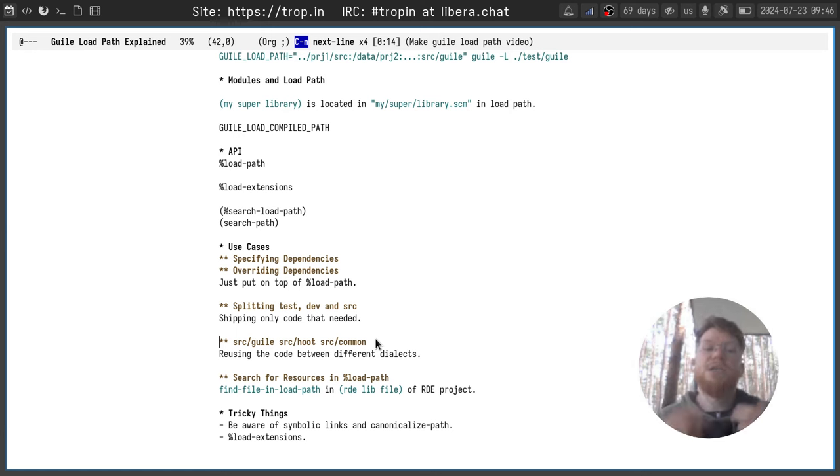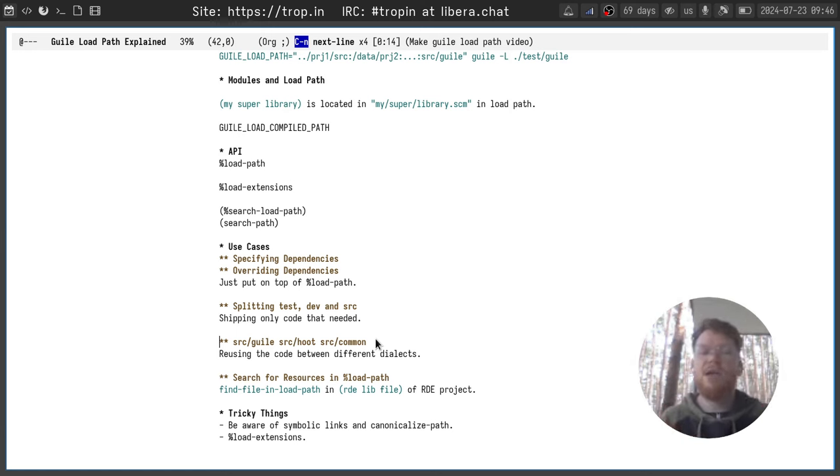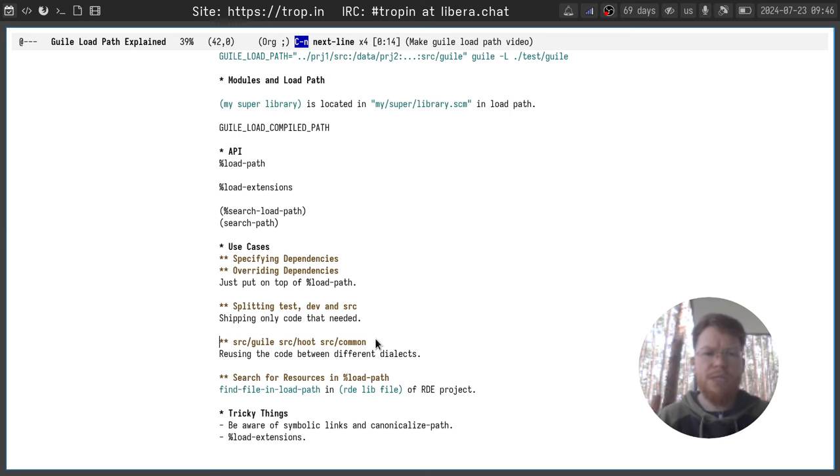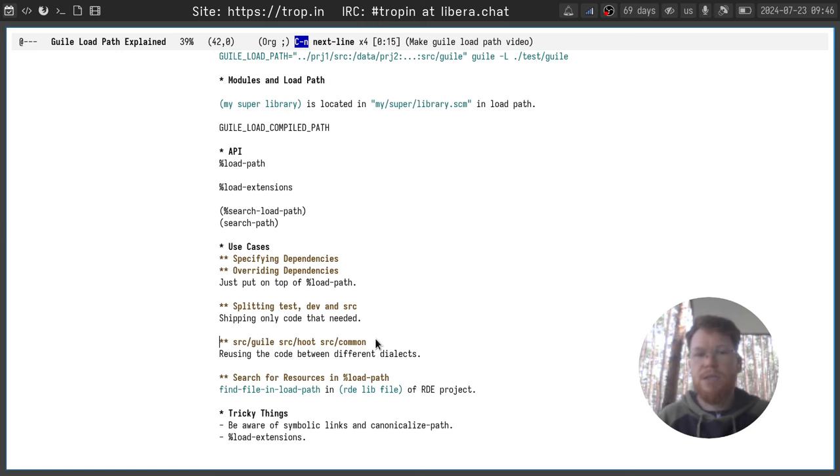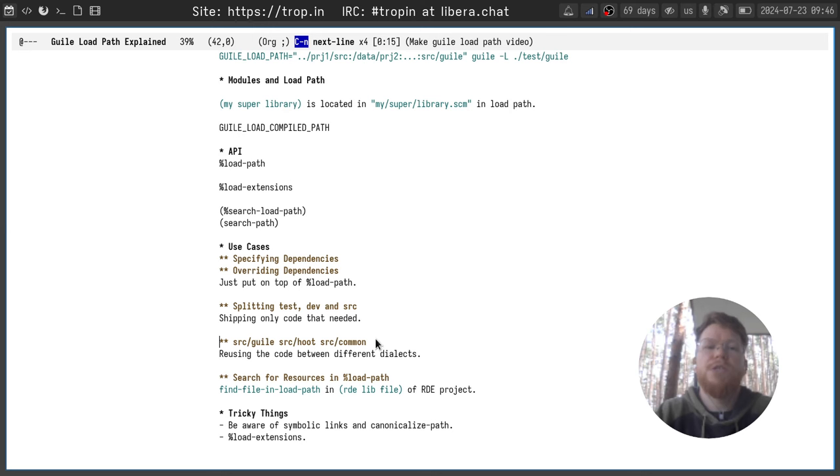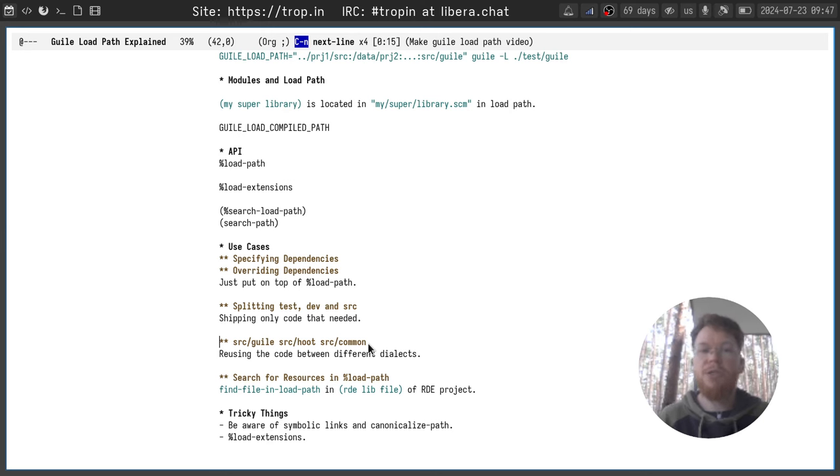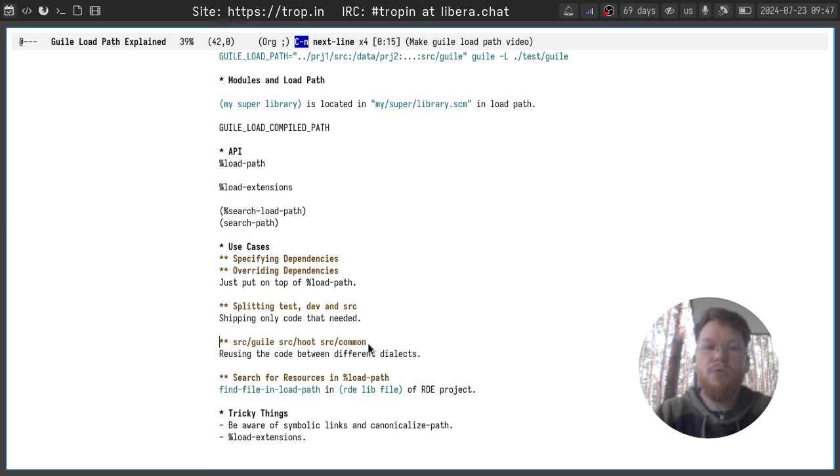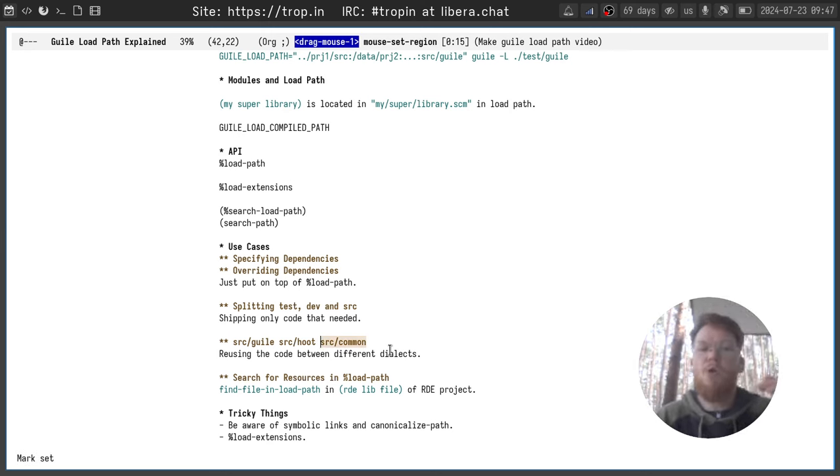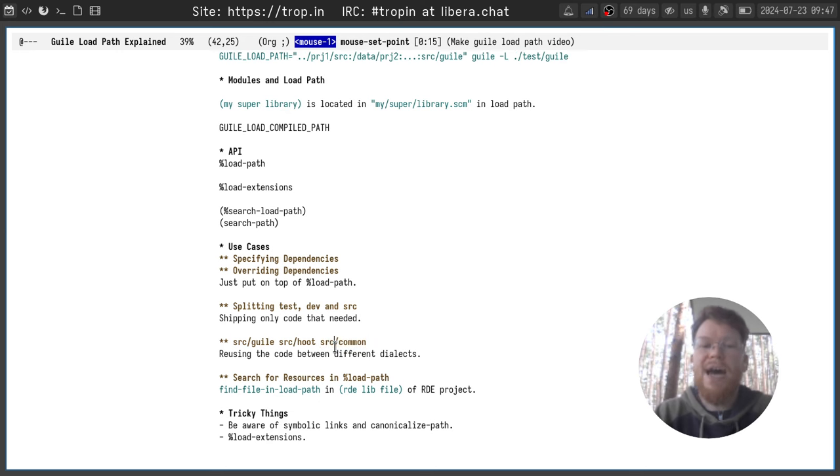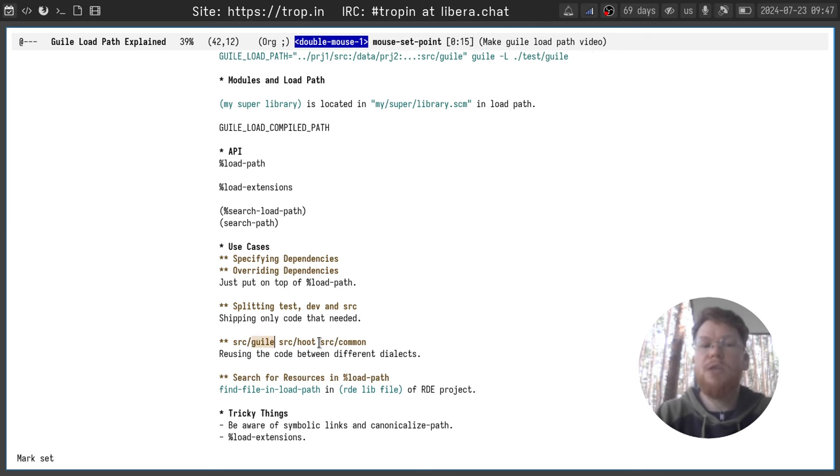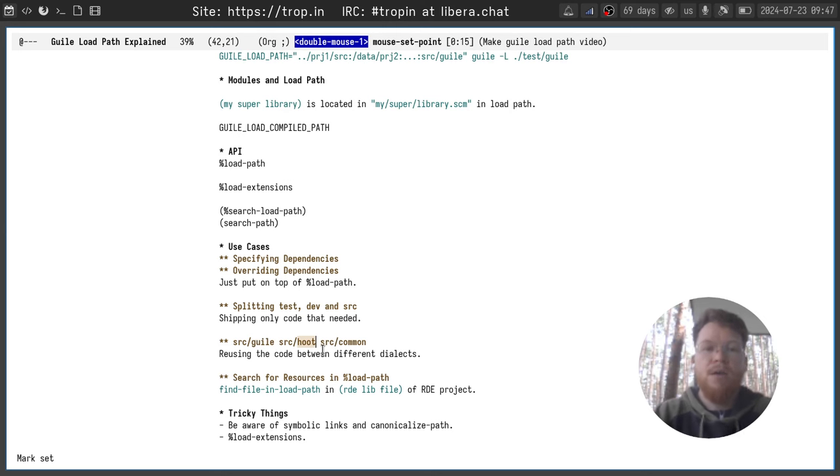Another use case that I didn't mention yet is splitting source code for different dialects. Usually I put all the source code into a sub-directory of the second level. First one is SRC, dev or test. The second one is the name of the language. Guile, Hood or Scheme or anything else. Here you can use the same module, for example, in your Hood source code and your Guile source code. So you put this module into SRC common and add SRC common to Guile load path and to Hood load path for your different sub-projects.